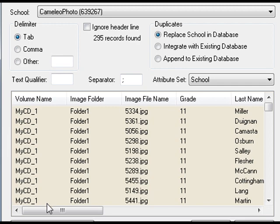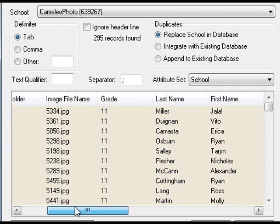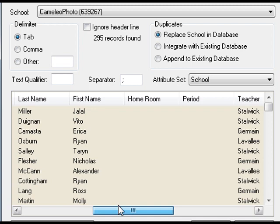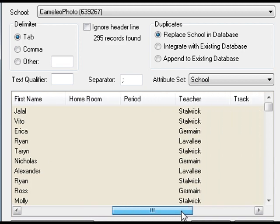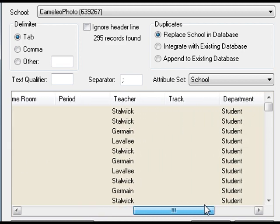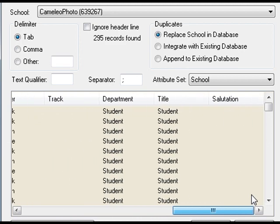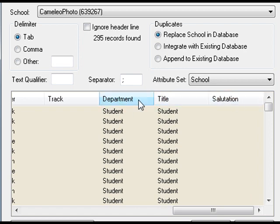I'll just draw your attention here in this import dialog to the different fields that are in the index file. These are the names of the photographs that we're importing — the grade, first and last name of the individuals they represent. We also have the teacher. And finally, three optional fields which are going to make the presets work. They're quite important.